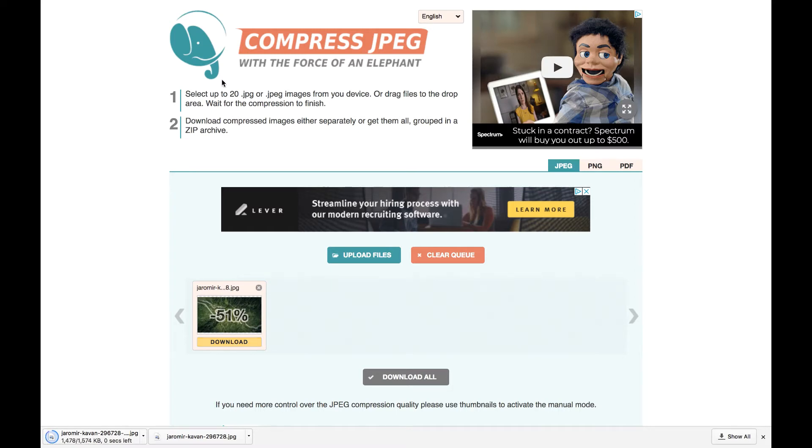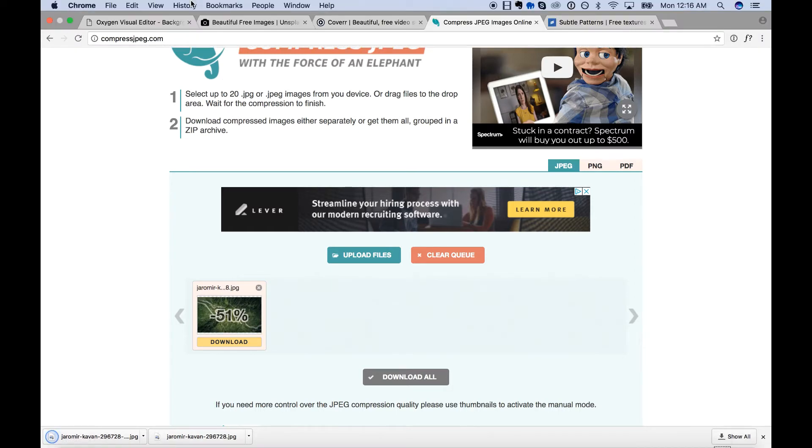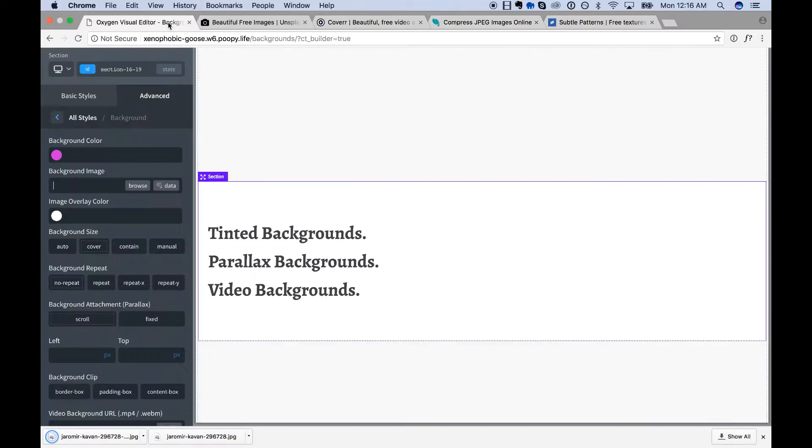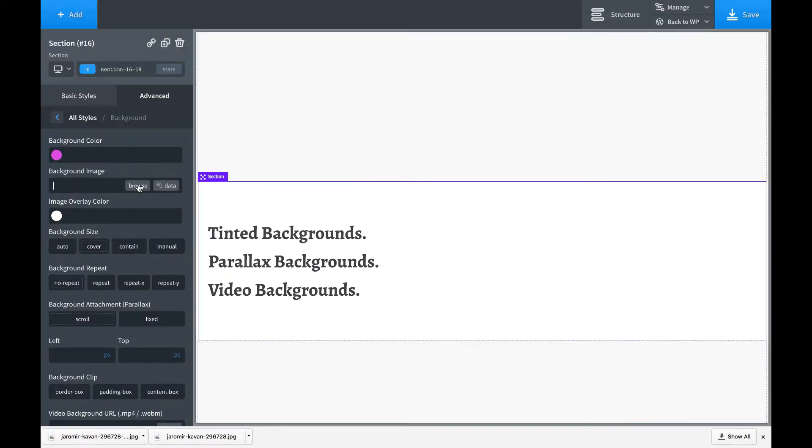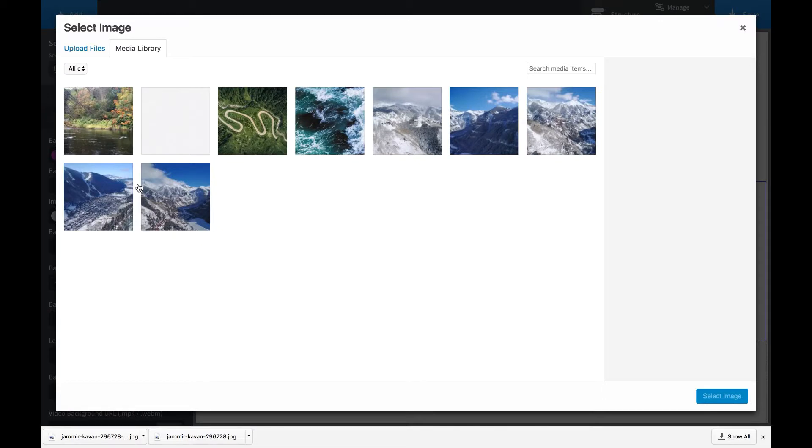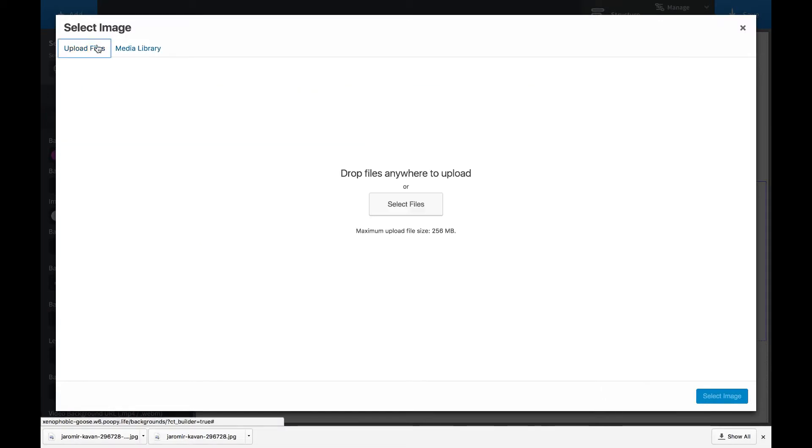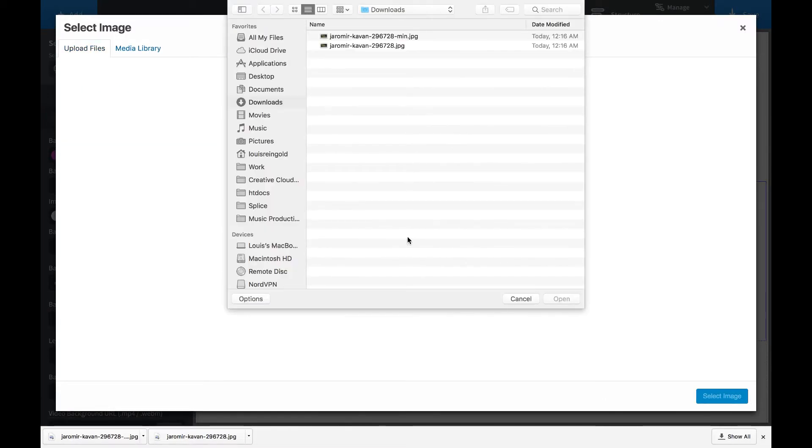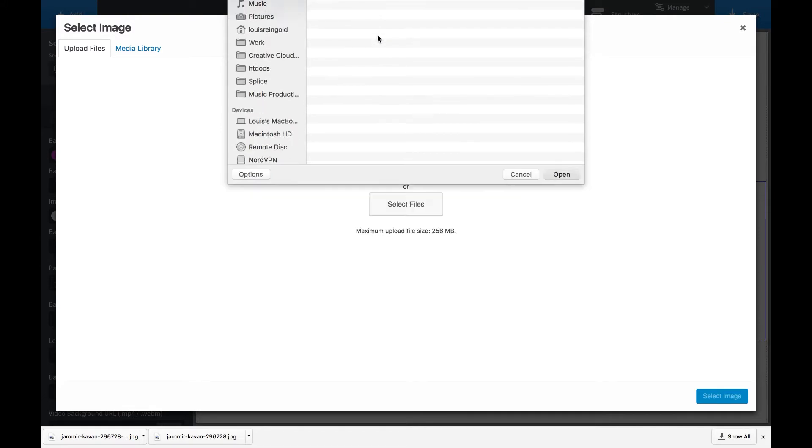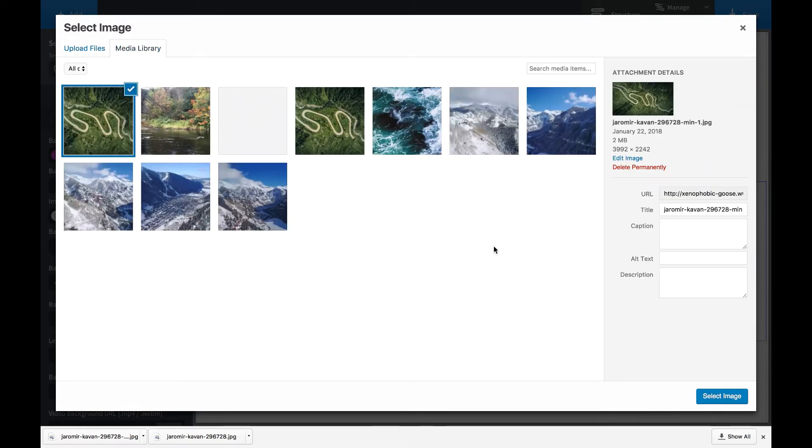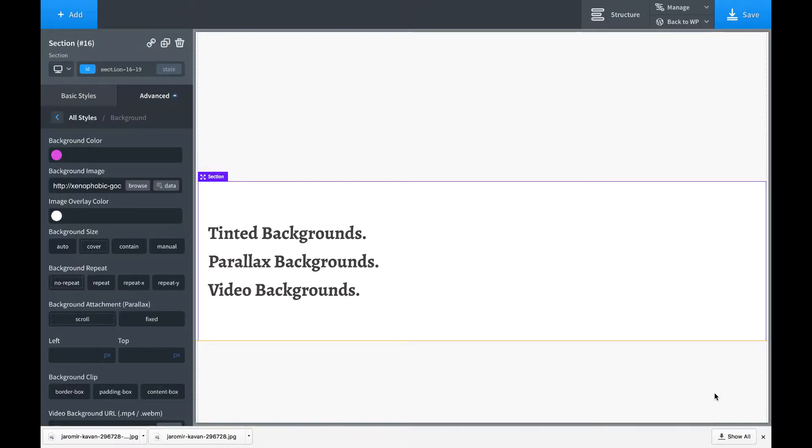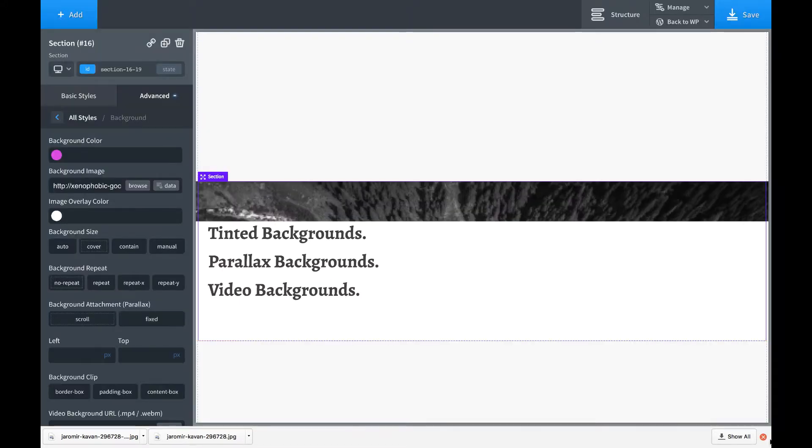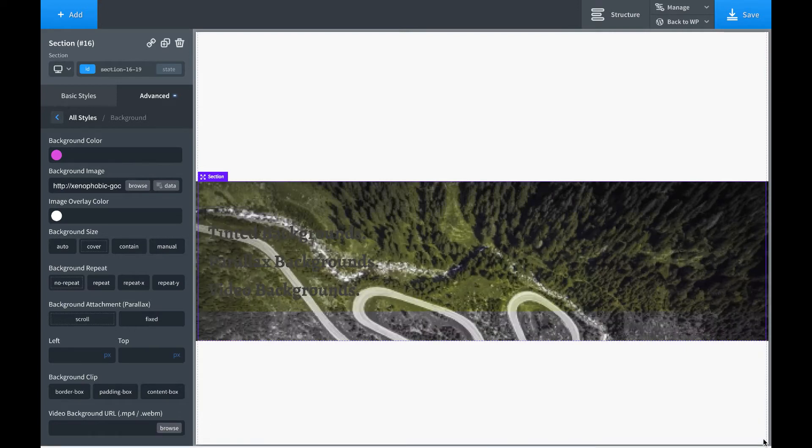And then we will go back to Oxygen and upload that background image. So we'll upload files, select files, and there is our image. Hit select image, and this is now the background.